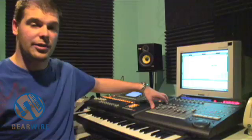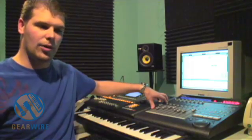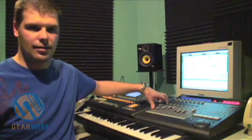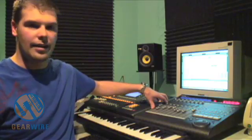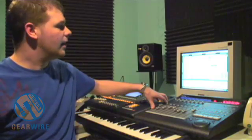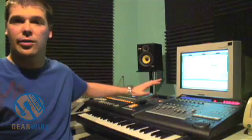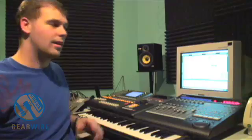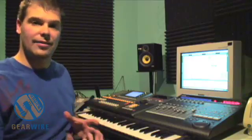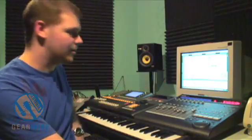I definitely recommend it if you're into looping or sequencing. It makes the program ACID look like child's play. It's just really a lot of fun, and the way it's set up I really enjoy working with it — even on a live scale, like performing out live with Ableton Live. It's a pleasure.